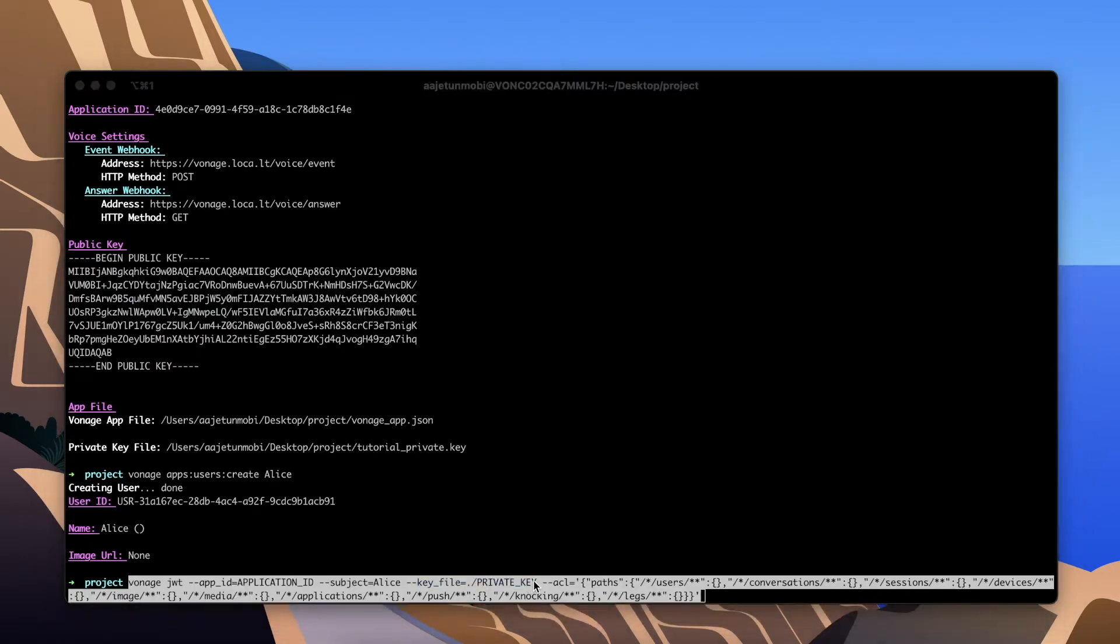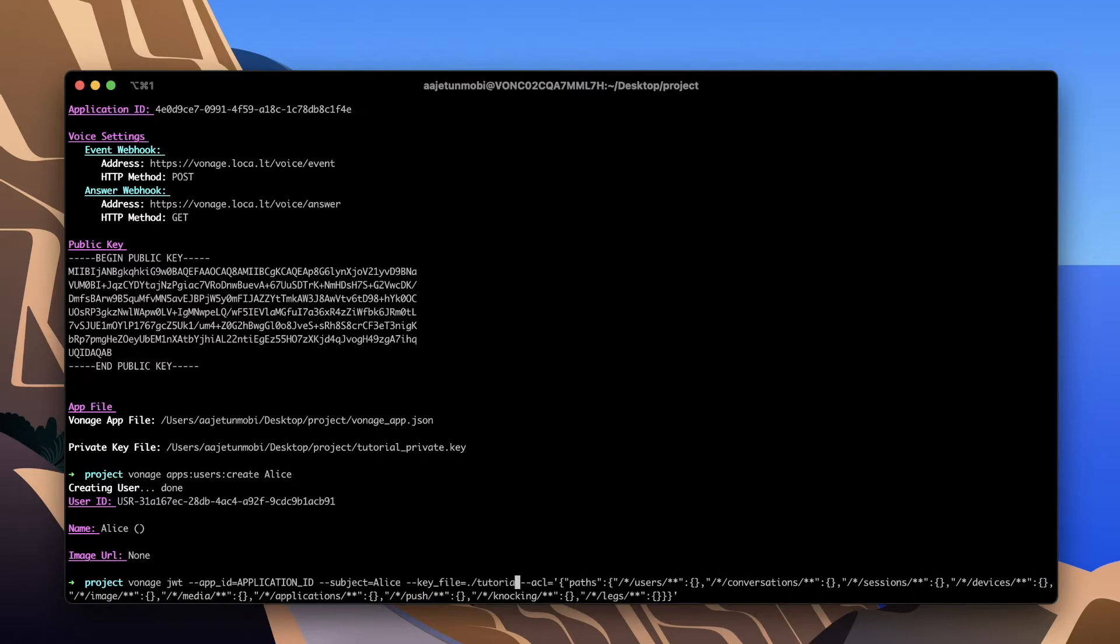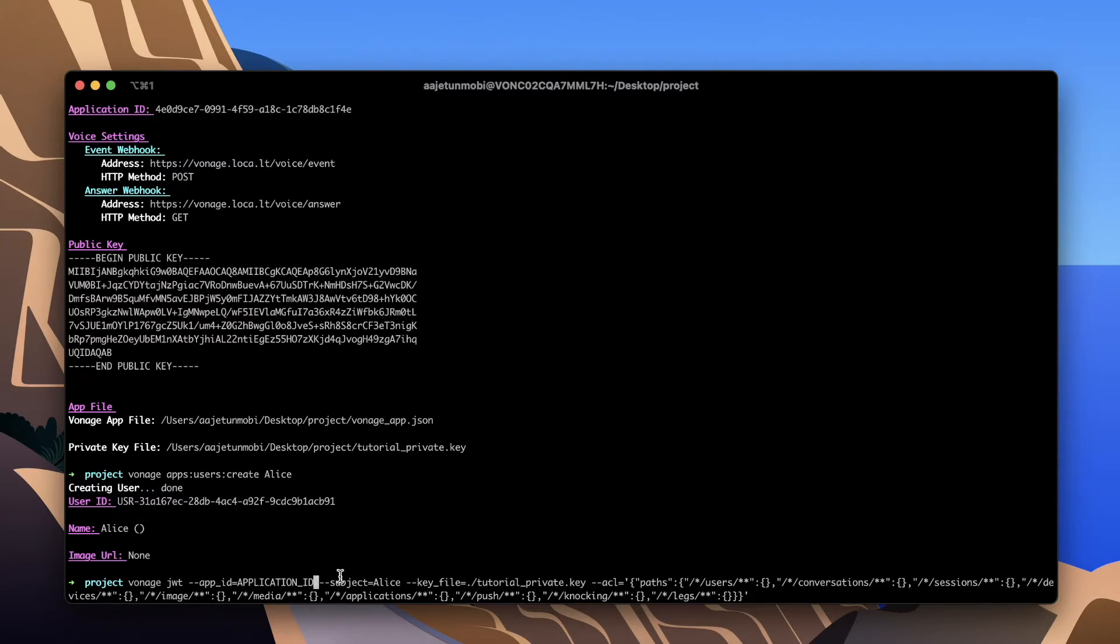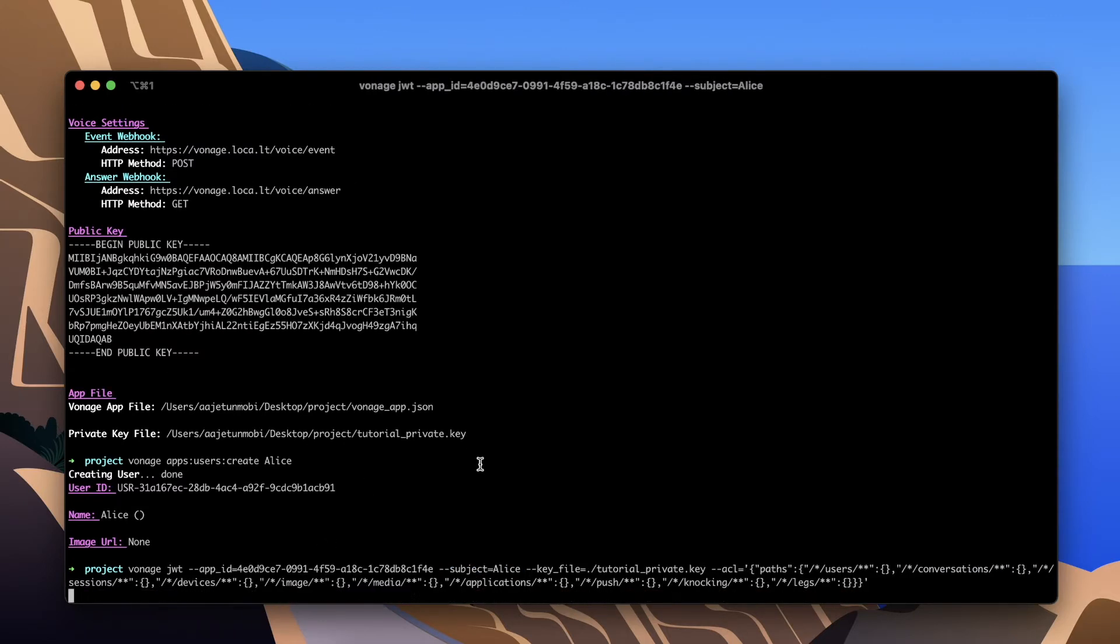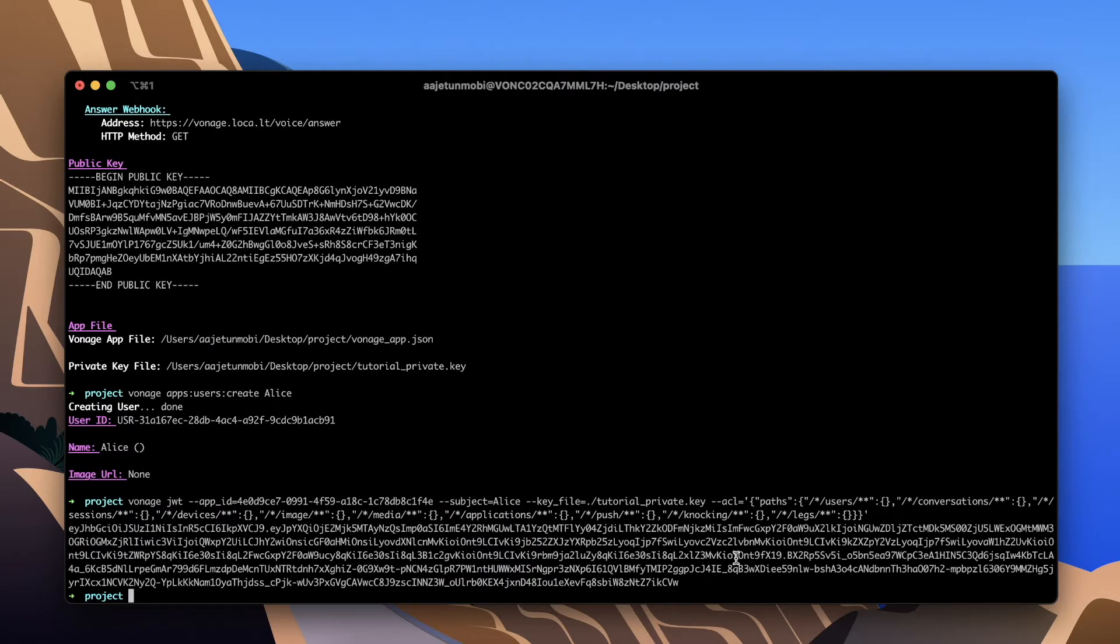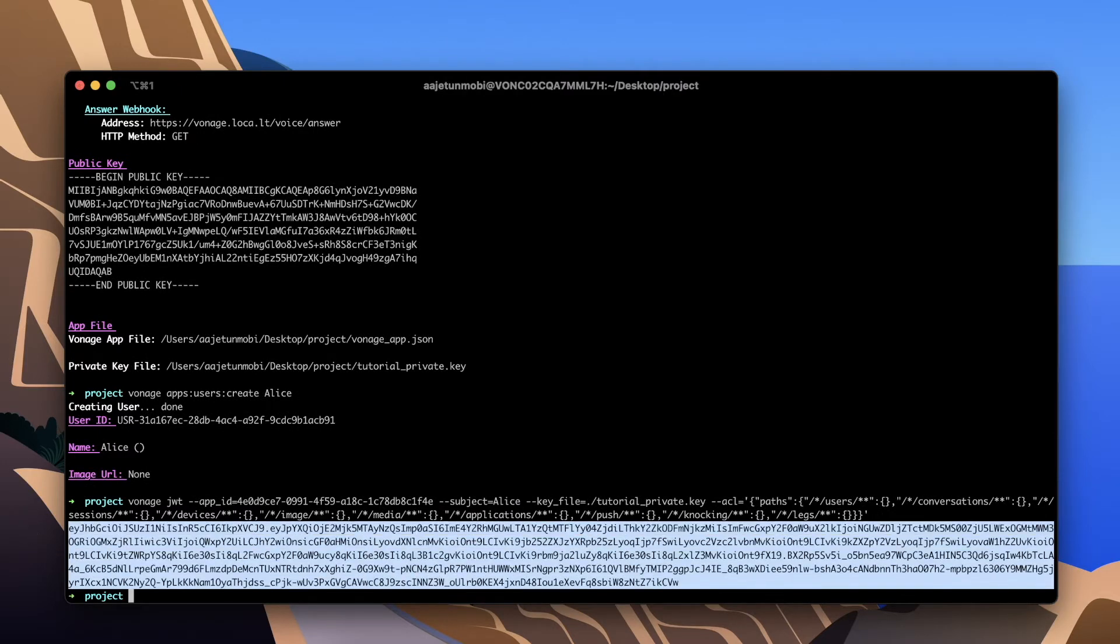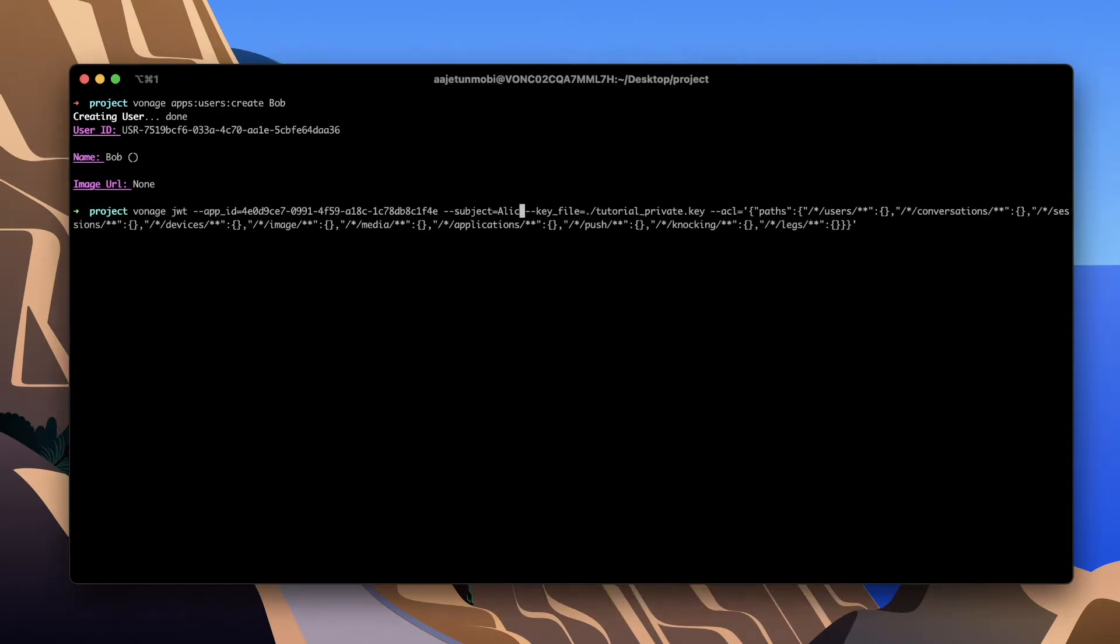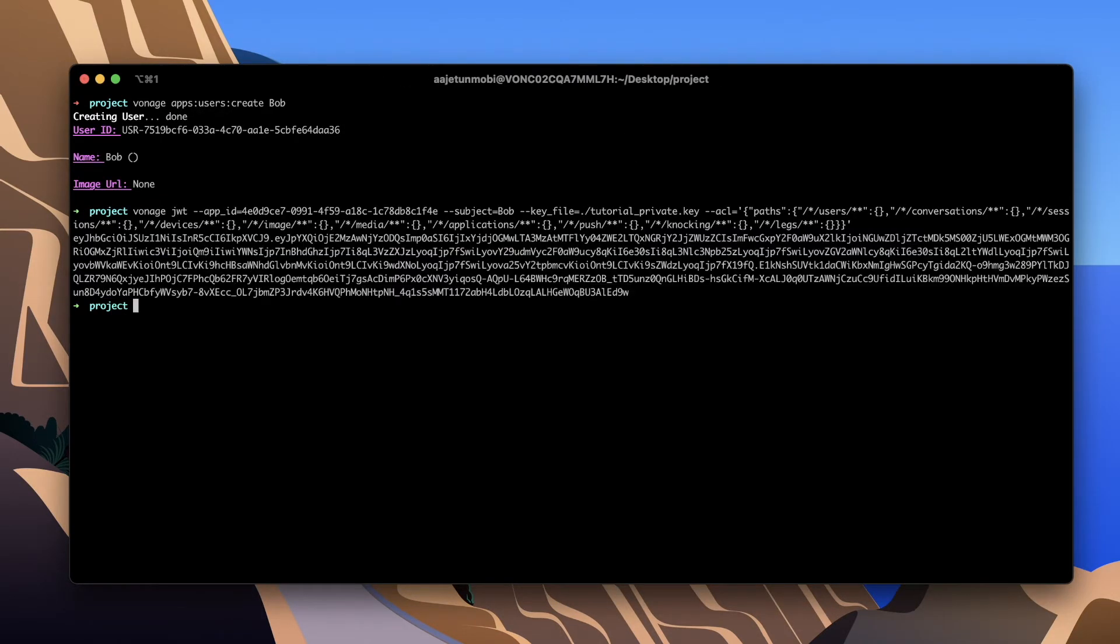Run the JWT generate command which you can also find in the link in the description. It uses the private key, username and application ID from earlier along with access control lists or ACLs to generate a JWT for the specified user. This tutorial needs a second user so create a user called Bob and generate another JWT.